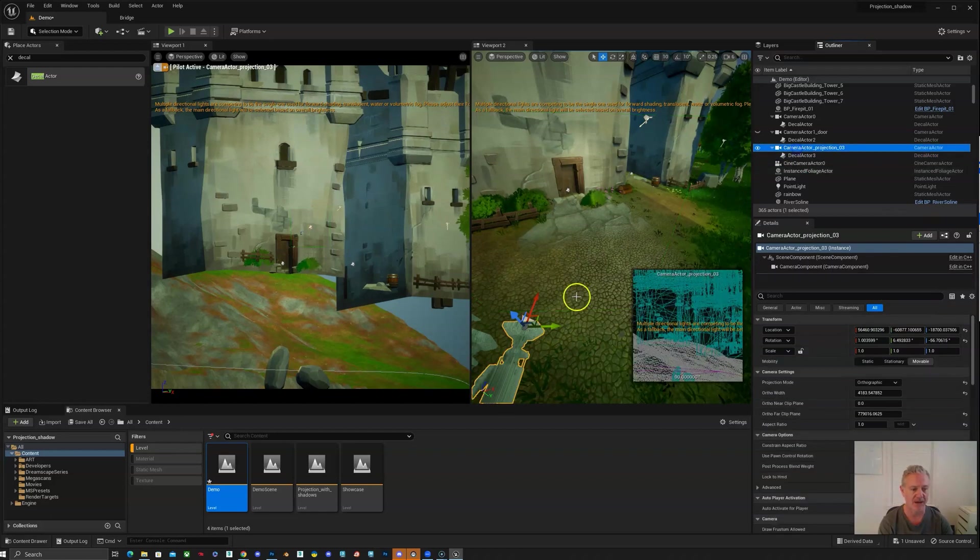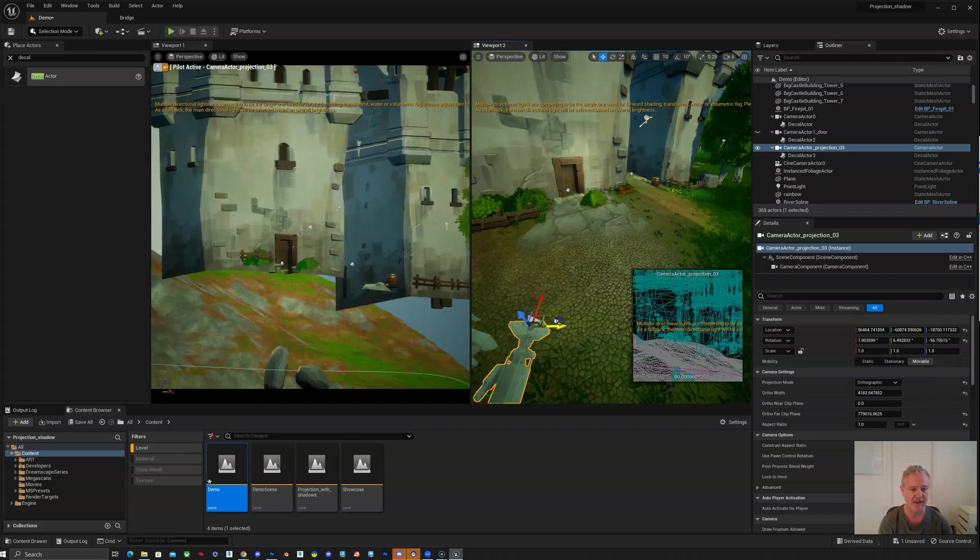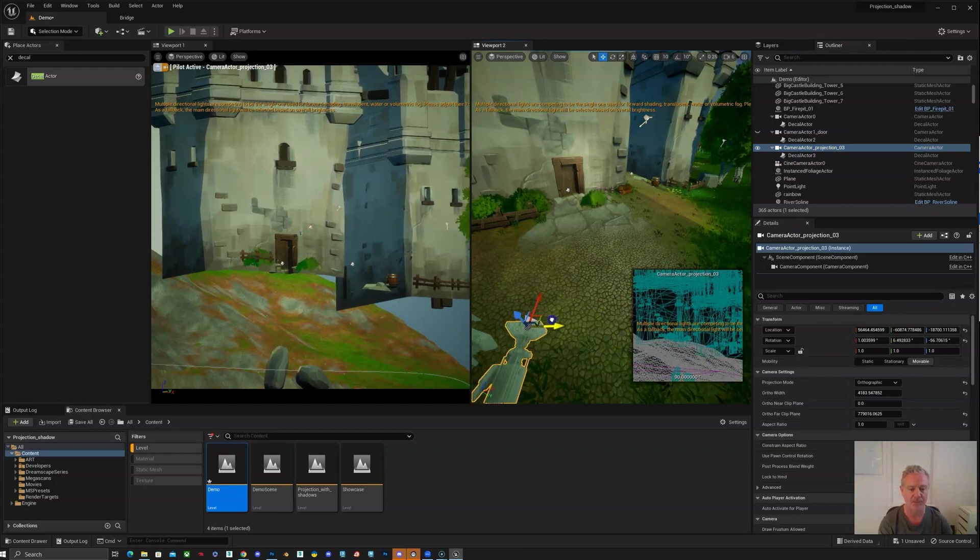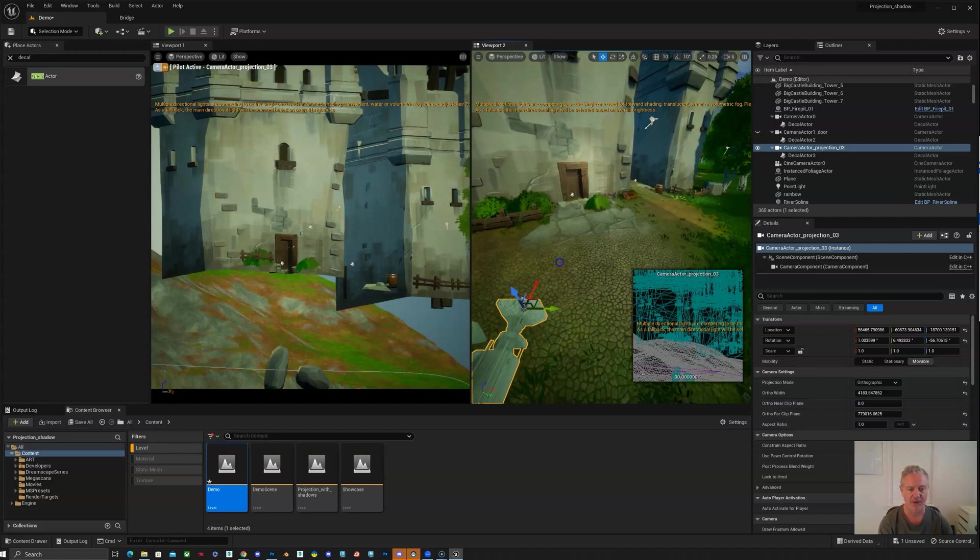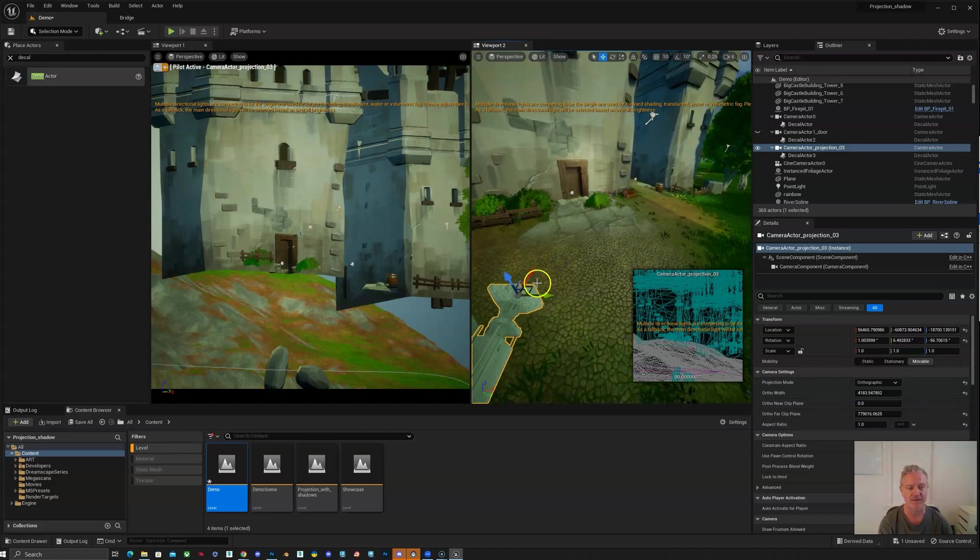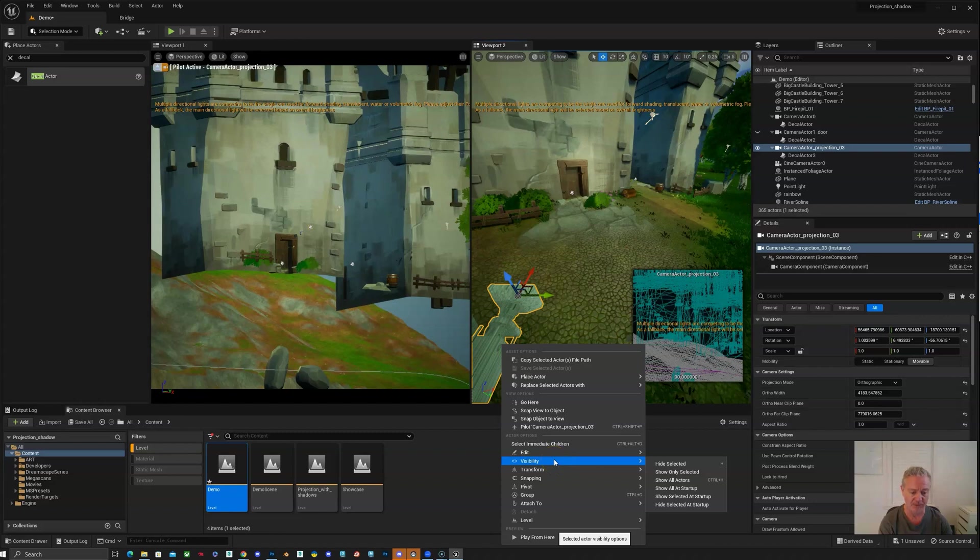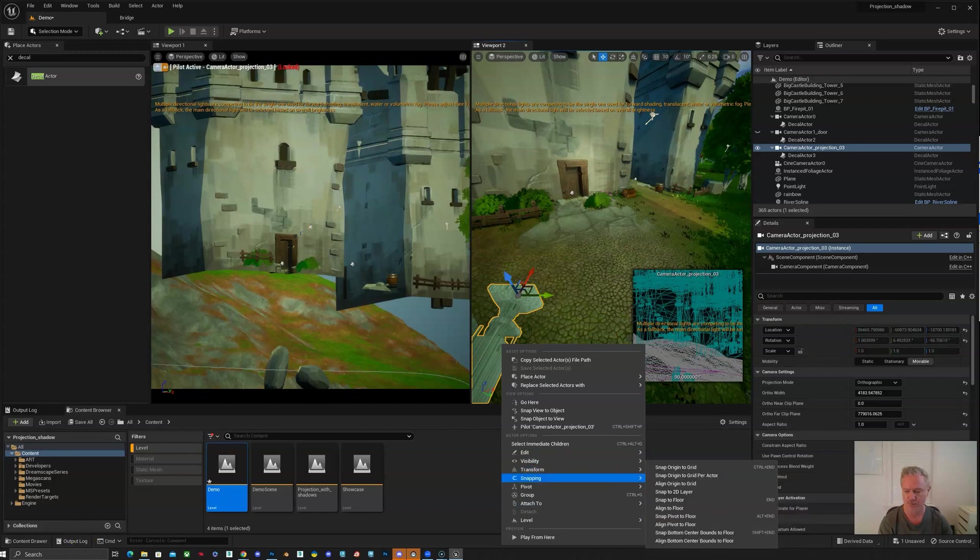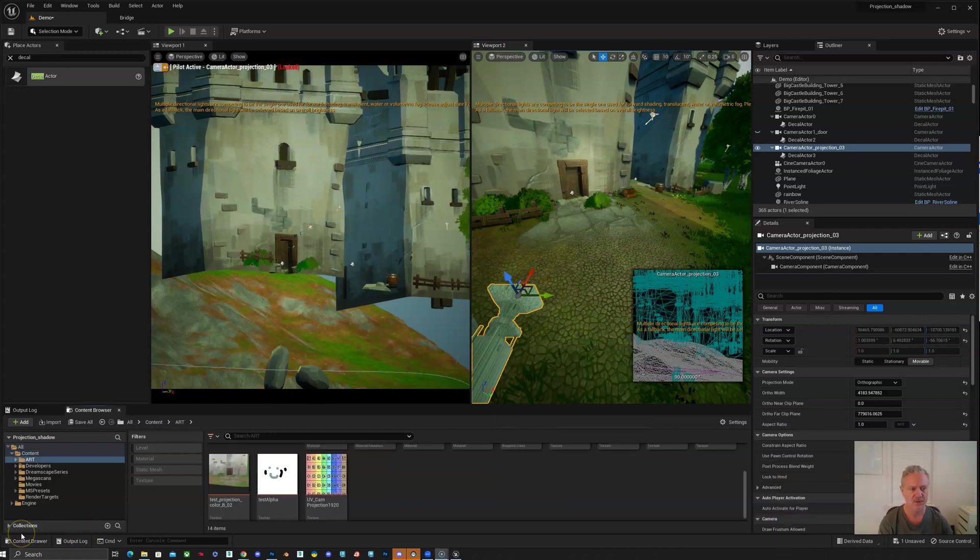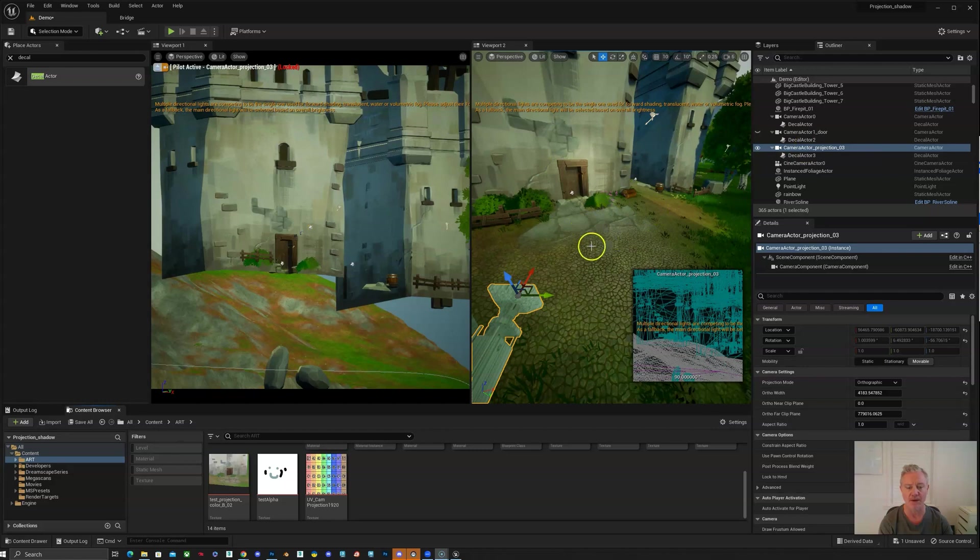So now if I do move this around, that decal is going to go with it. But since we already have what we're looking at is covered, I'm going to go ahead and lock this camera off too. This is really important because if it moves, then again, your painting is going to be all messed up. So we have our decal actor in the same place as our camera, but we don't really know exactly where it is yet.